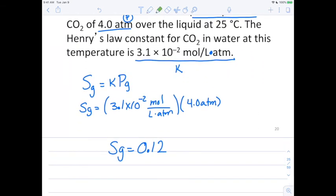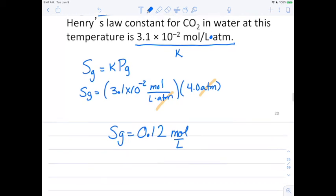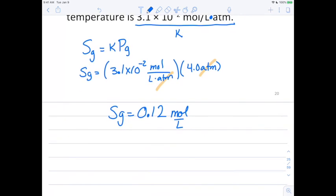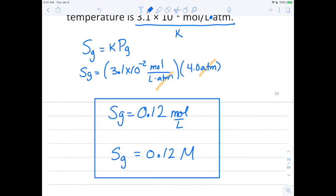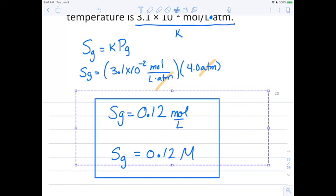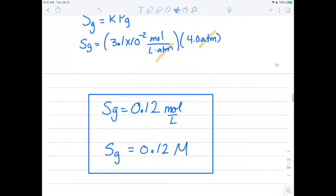The ATMs cancel and we're left with moles over liters, which is also known as molarity. So the solubility of our gas is 0.12 moles per liter, or 0.12 molar. Either way works.